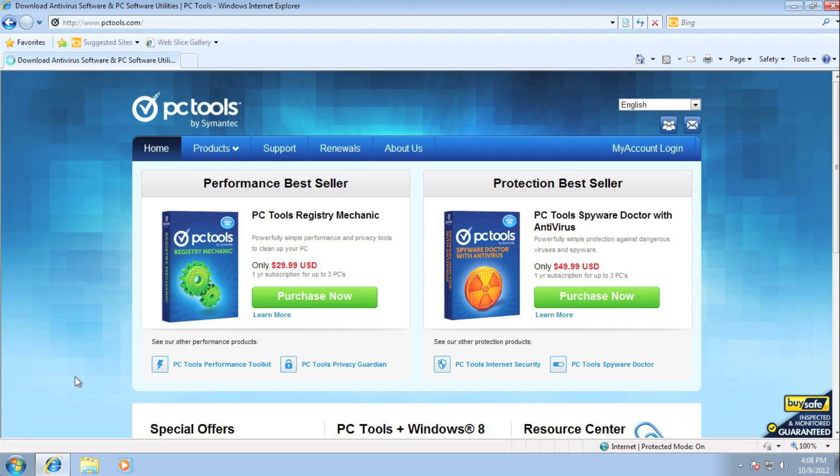This video will show you how to create and access your own personal My Accounts. So we're going to start off at our website, www.pctools.com.